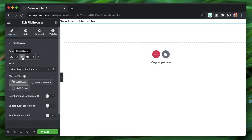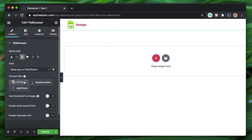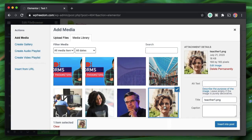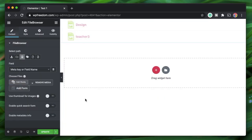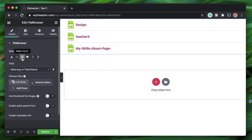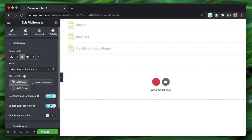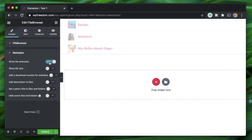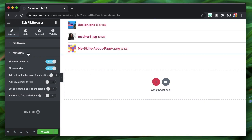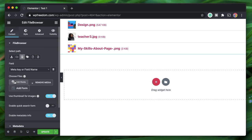When you pick the Media Library source, you have an option to pick from custom fields or simply pick media files manually. You can select specific files one by one — those files will be listed. With Media Library selected, you can pick thumbnails for images, enable quick search, enable metadata info to show thumbnails, and choose file extension and file size display.